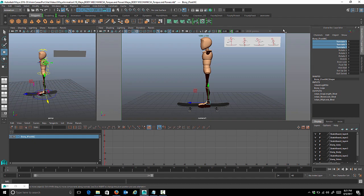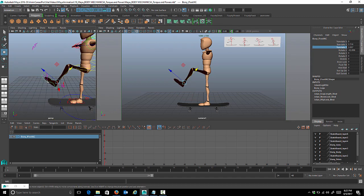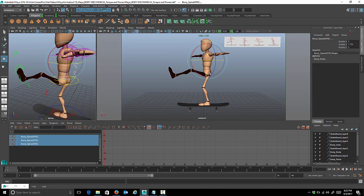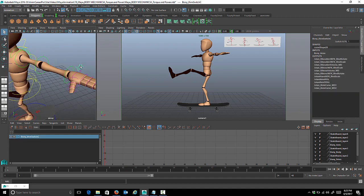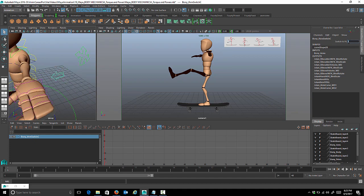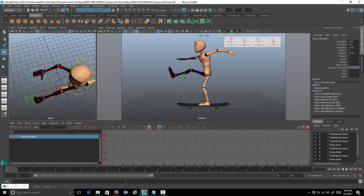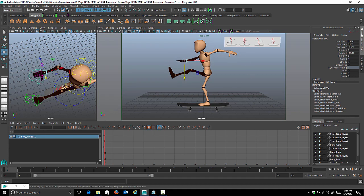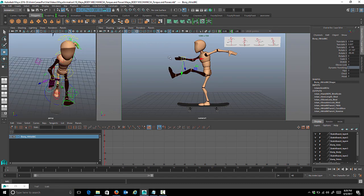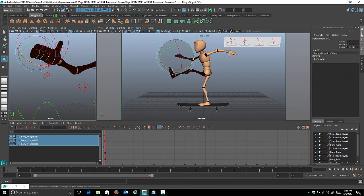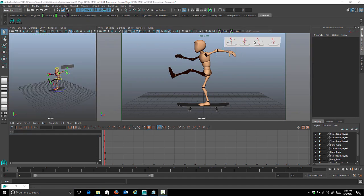Now we'll start blocking out the general timing and posing, getting the poses close to the reference. We want to twist his body — I twisted the pelvis a little because his right leg is forward. Selecting all three spine controls, we twist his body so we see a little of his chest. I'm animating in IK and looking in the camera view to check silhouettes and overall pose, since that's the final product. We want a nice S curve through the arms.